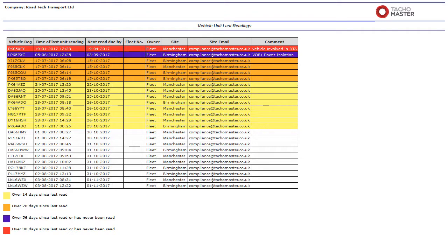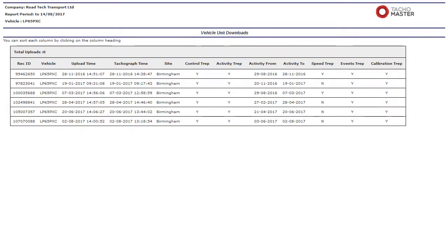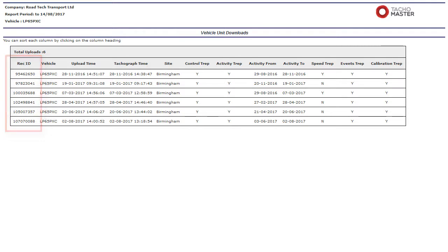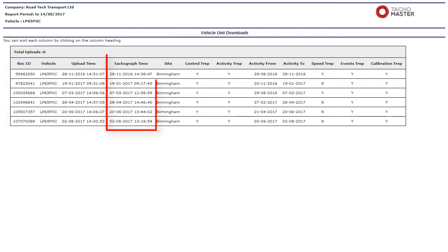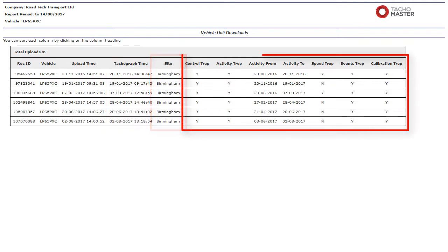Click on any vehicle registration and the full history of every download by your company for that specific vehicle is shown, with details of the TachoMaster record ID, the time the VU file was actually uploaded to TachoMaster, the time the file was downloaded from the tacho unit, the site and details of what was included in the download.